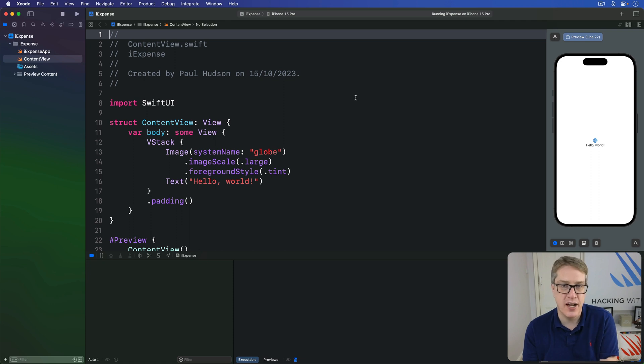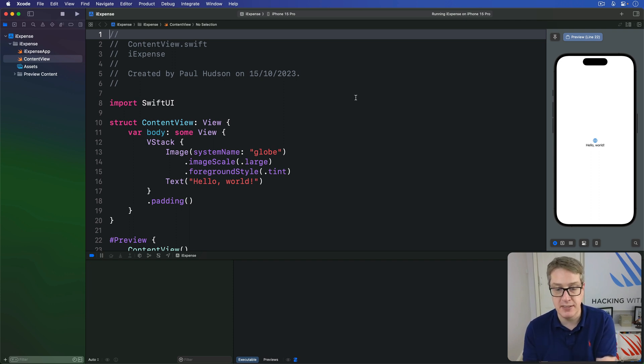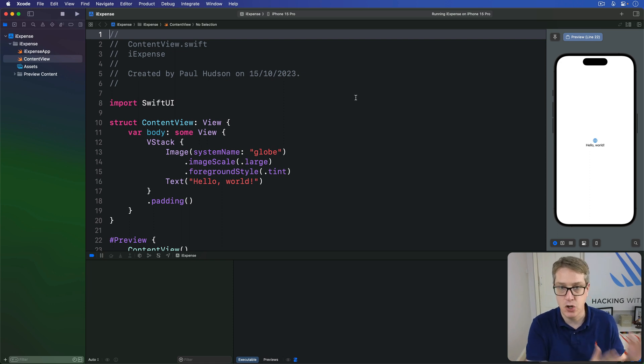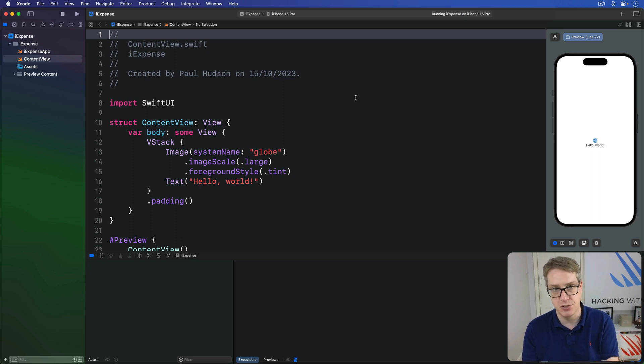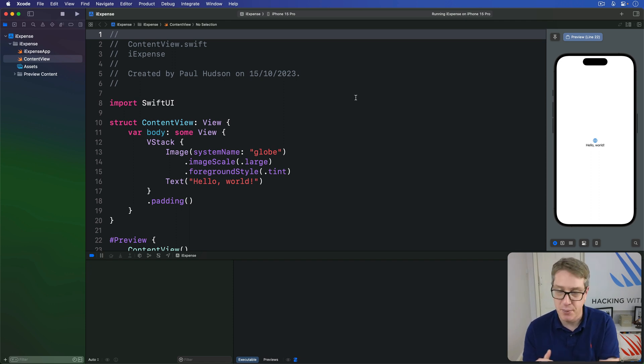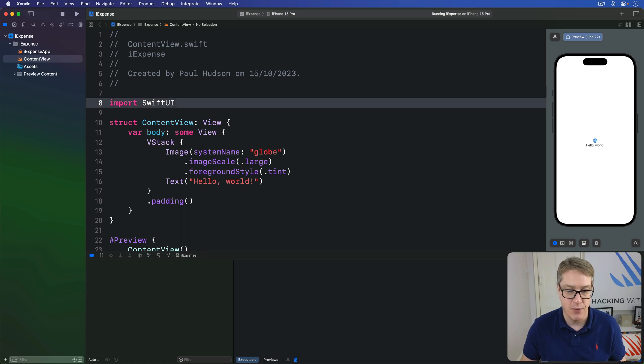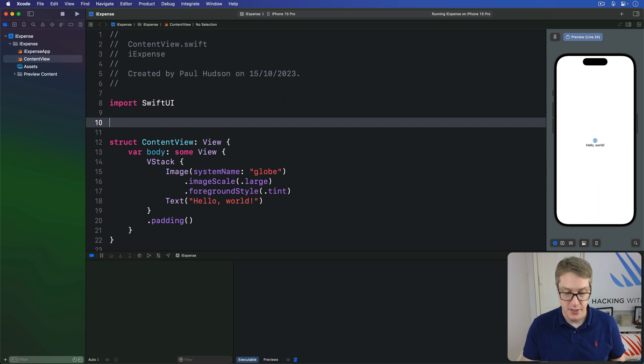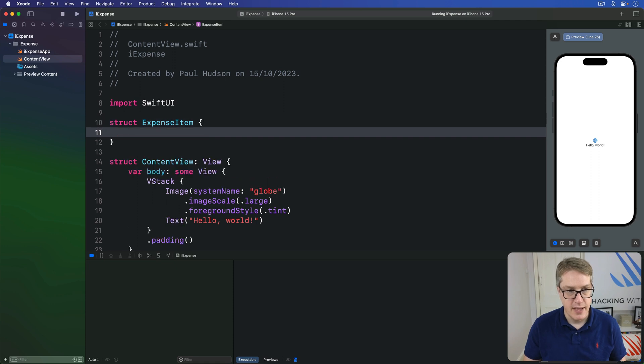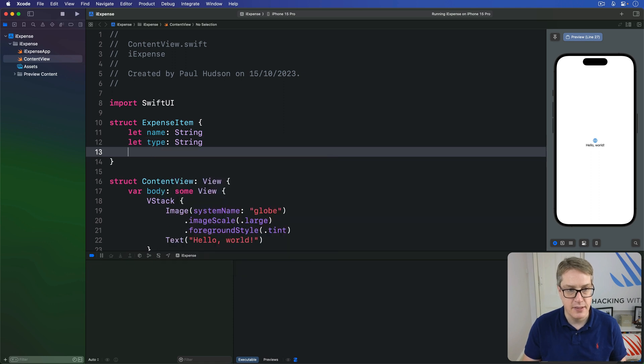First, we're going to decide what an expense actually is. What do you want to store in a single expense? In this instance, it'll be exactly three things: the name of the item we're expensing, whether it's business or personal, and its cost as a double. We're going to add more to this later on, but for now, we can store all three of those things in an expense item struct.